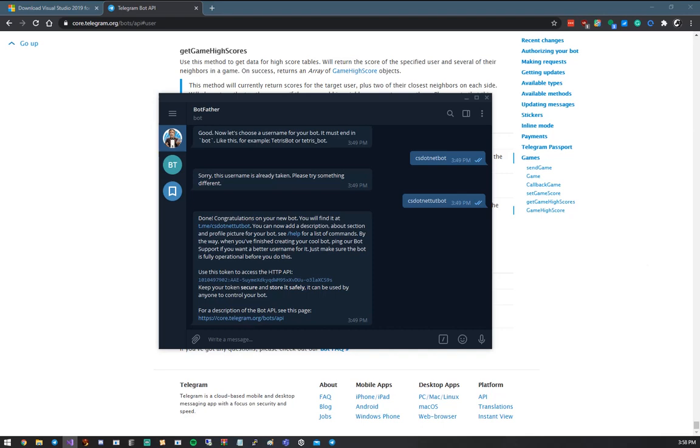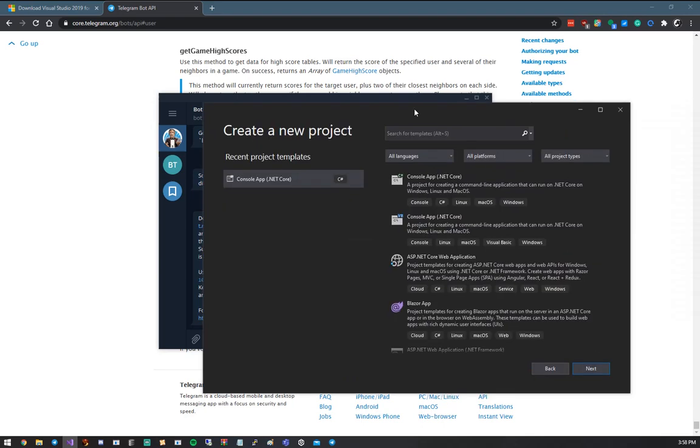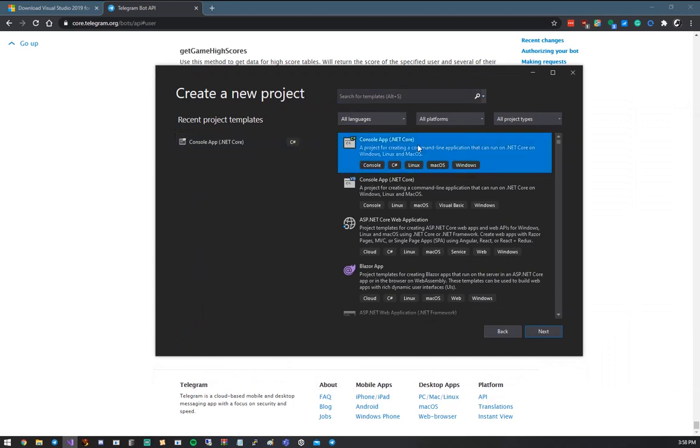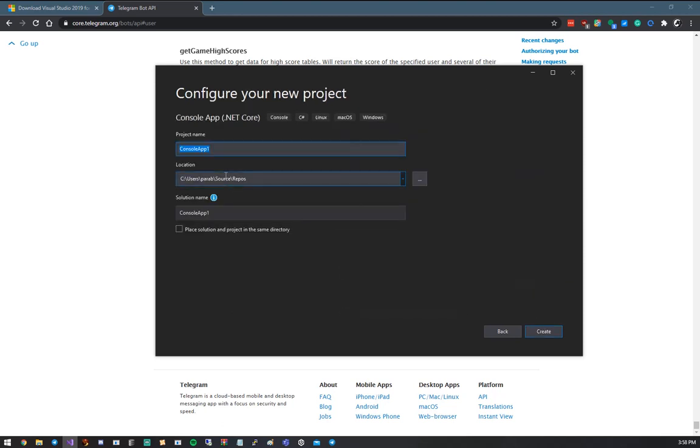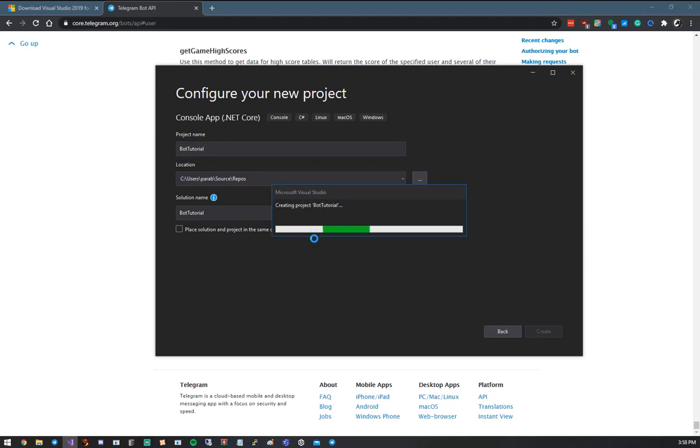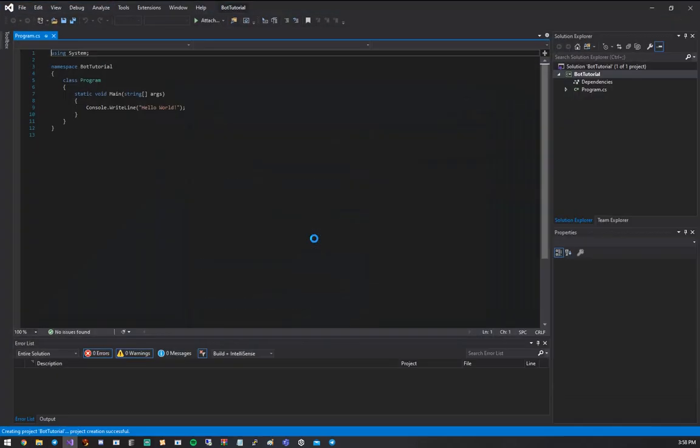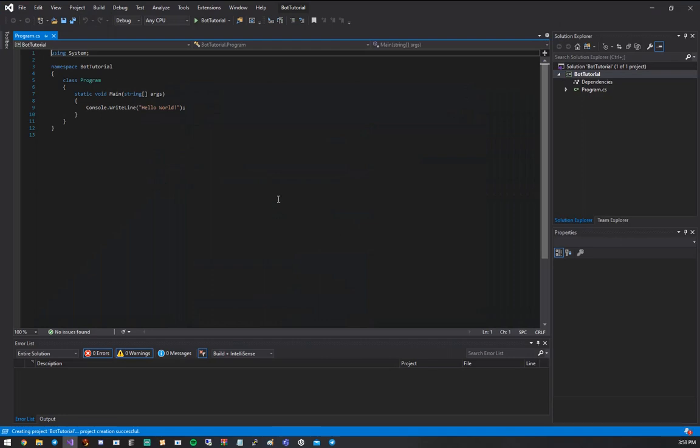You're going to hit Create New Project. And then you're going to get a window like this. And we're going to choose the console app .NET Core, again, so that we can run this on Windows, Linux, Mac, whatever. Hit Next. And I'm just going to call this Bot Tutorial. And it'll take a moment to create the project. And then once you're loaded up, you'll have a screen like this.